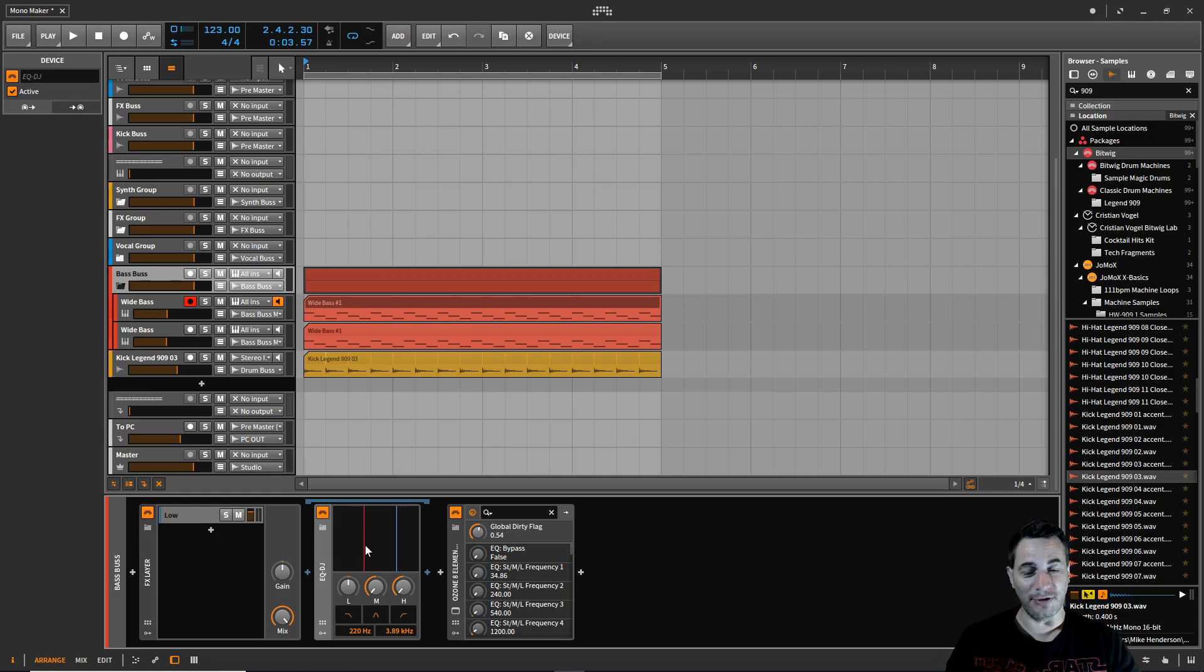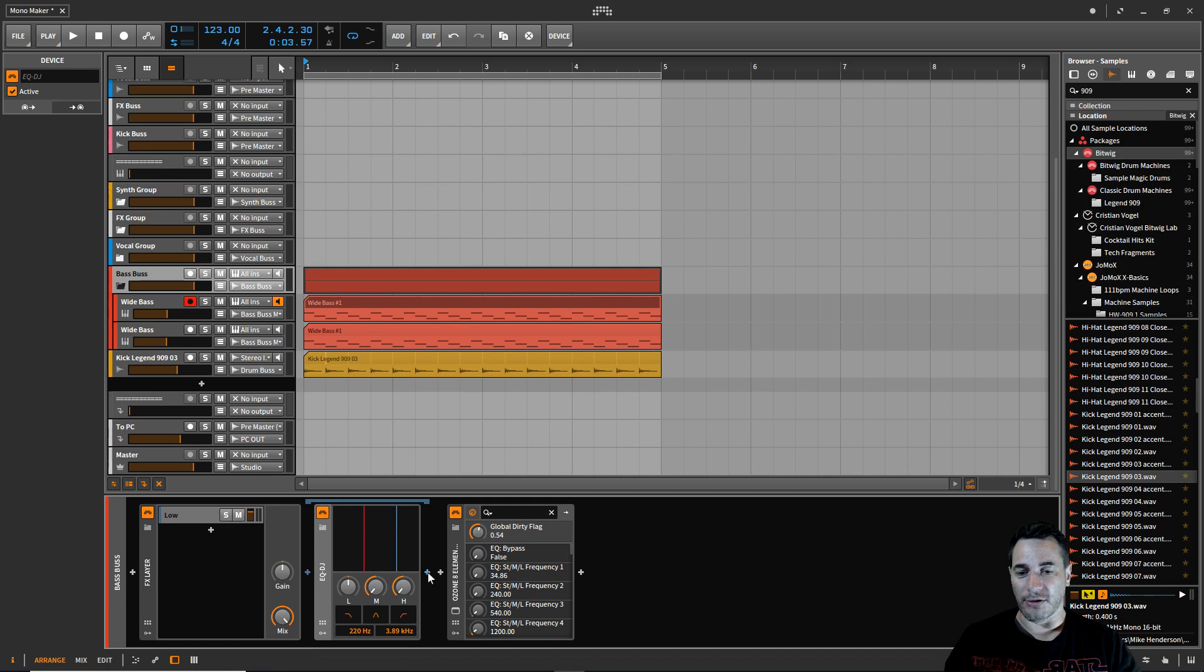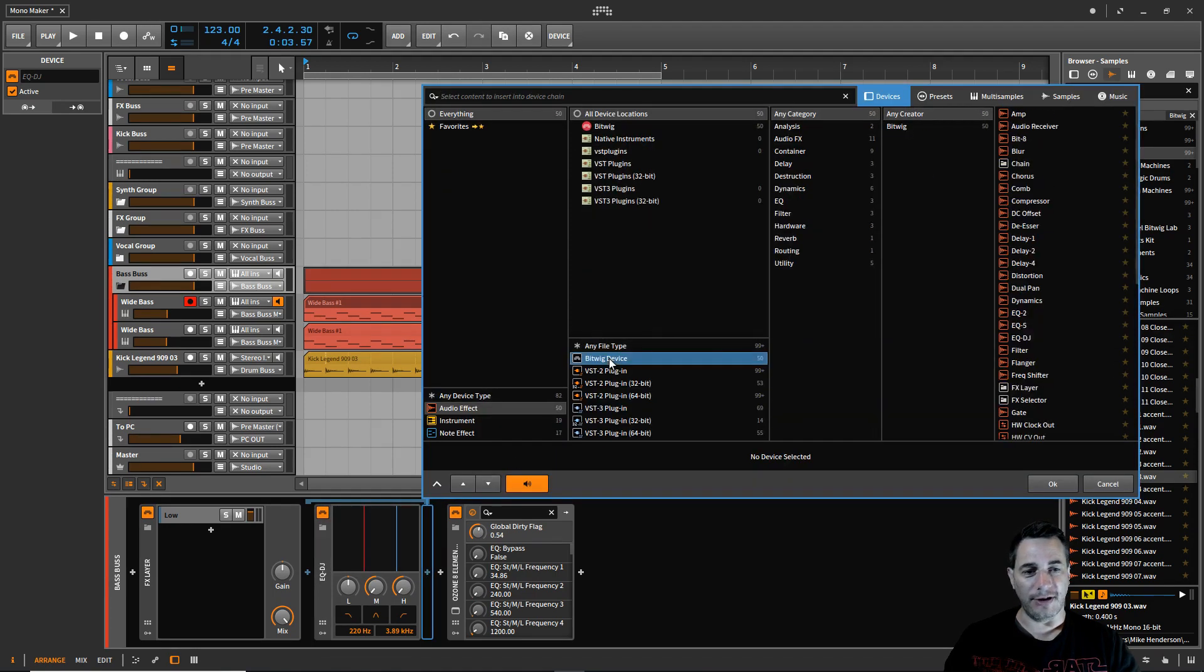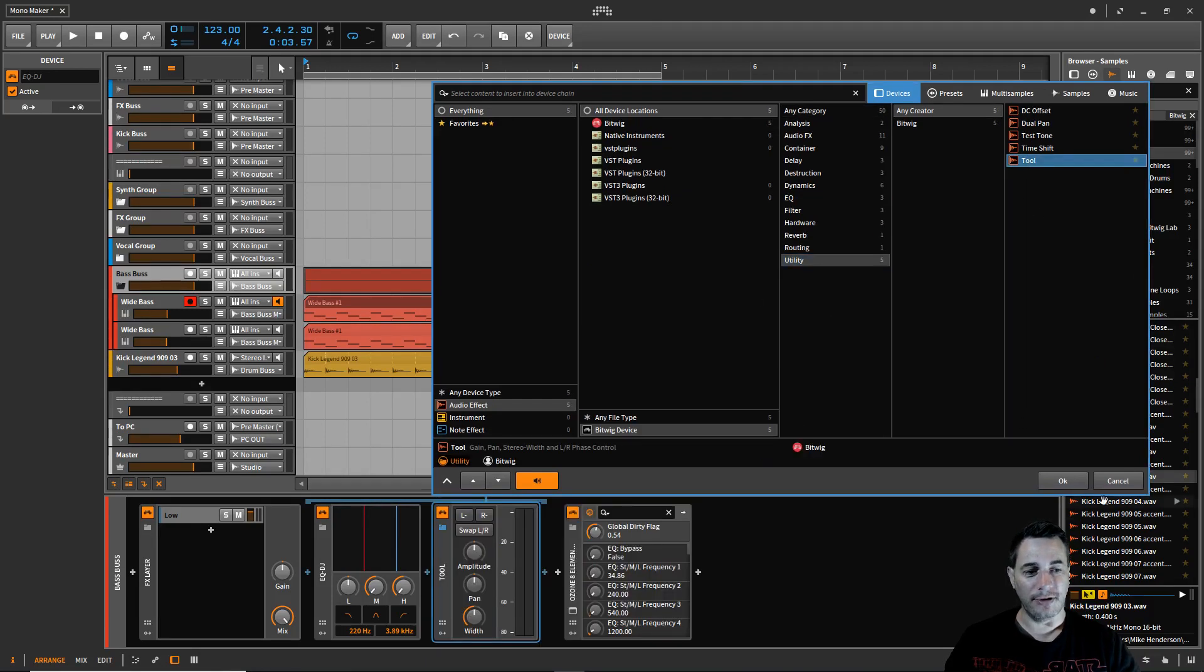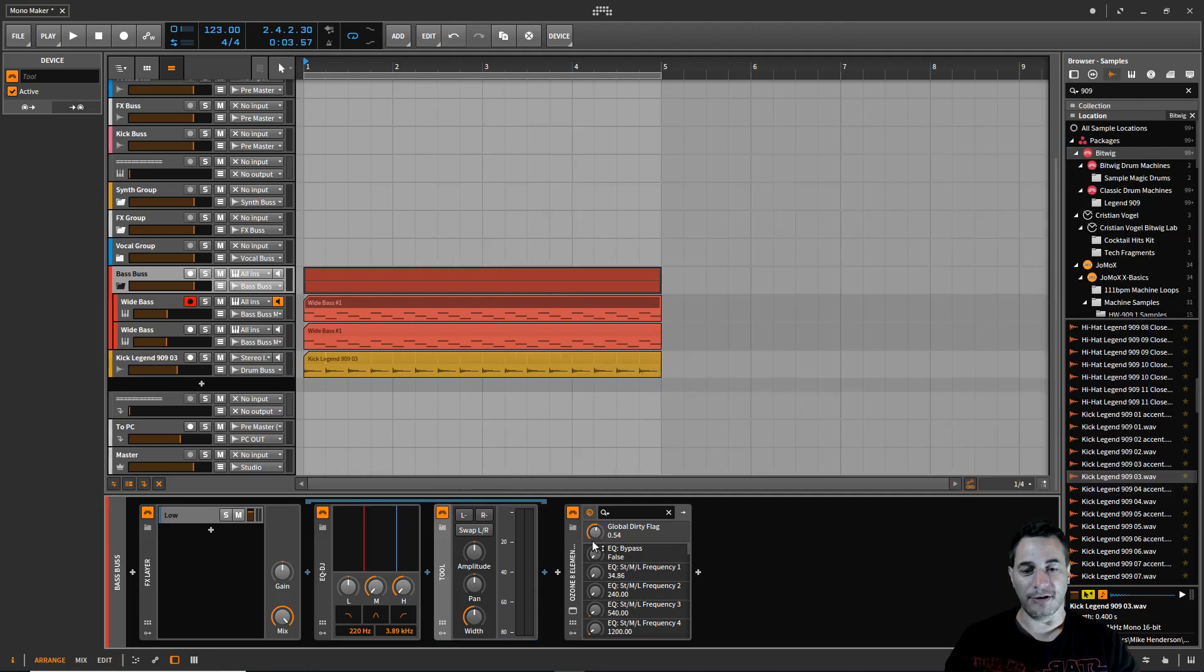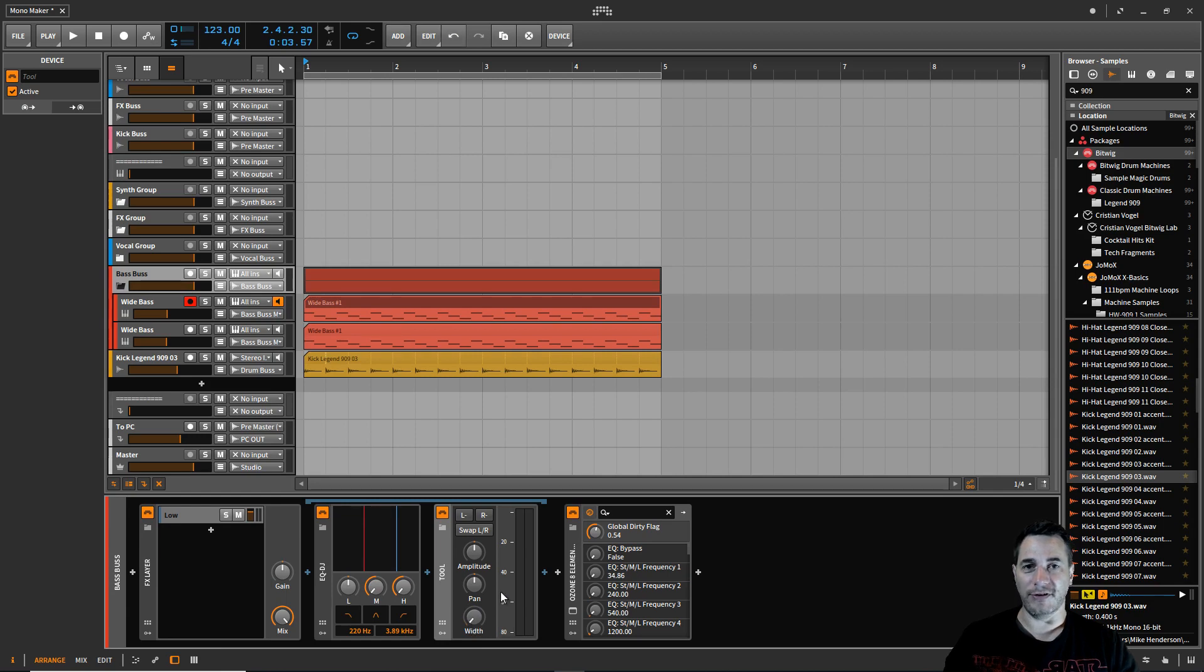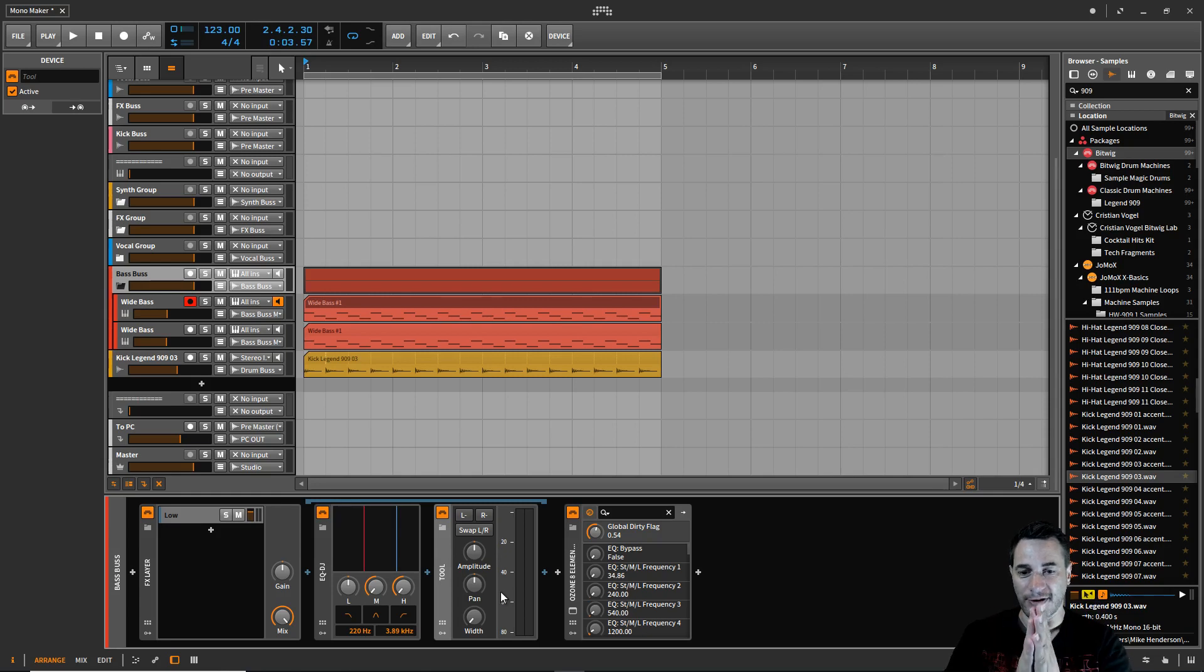So there's the low and what we're going to do now is going to click on this blue arrow which is next to the EQ DJ. We're going to add a utility, a Bitwig device utility tool, and we click OK. This is where we set the width on the low. On the low we want no width so we're going to take it down to zero and that effectively is going to squash up our subs and bases up to 220 Hertz to the center, completely mono.